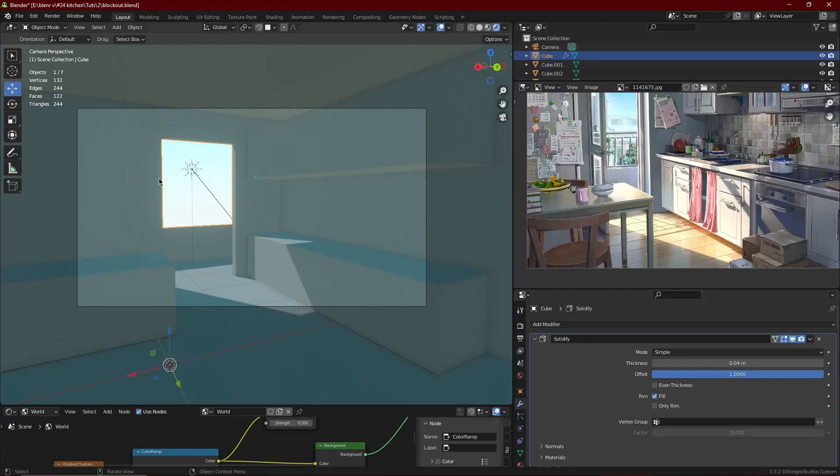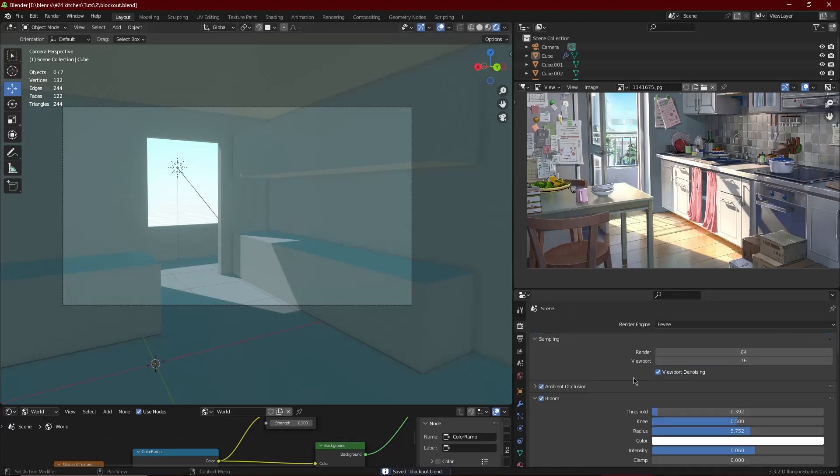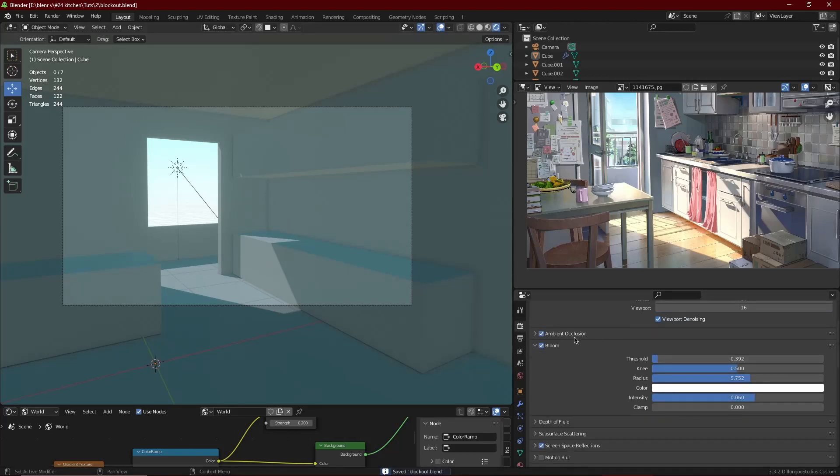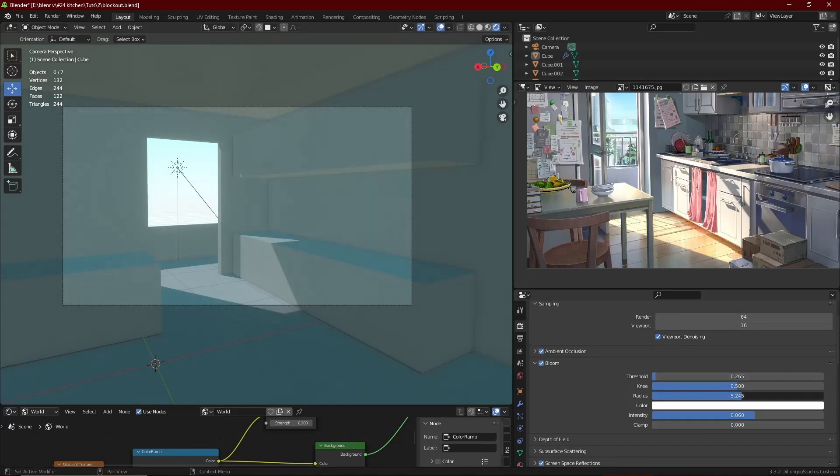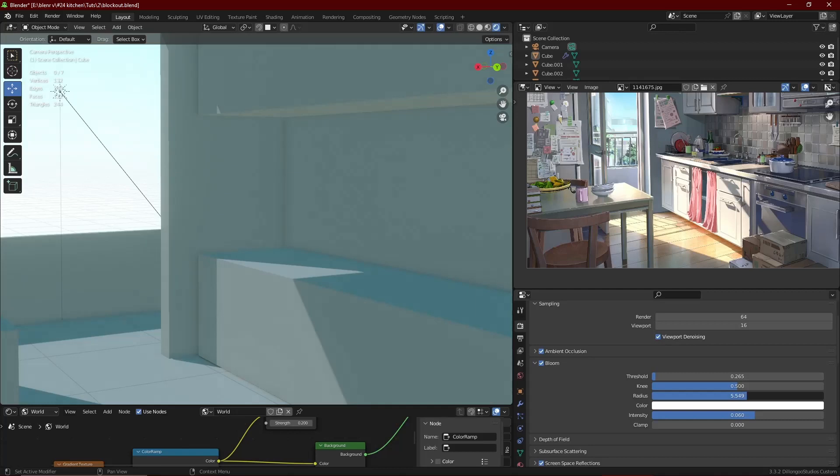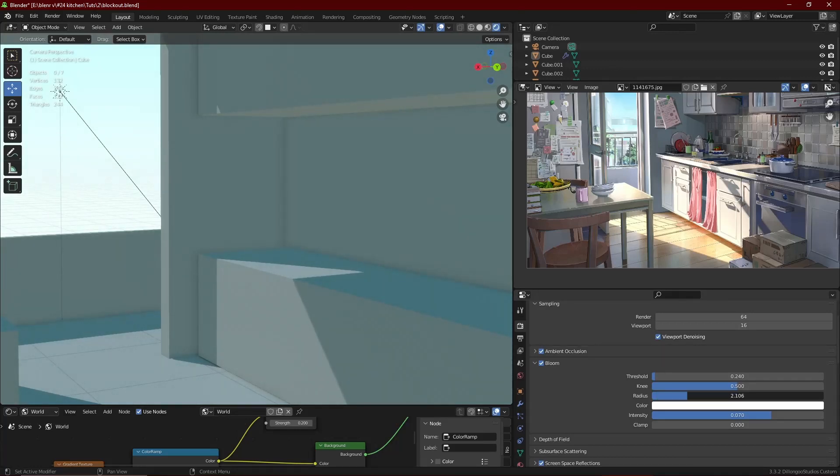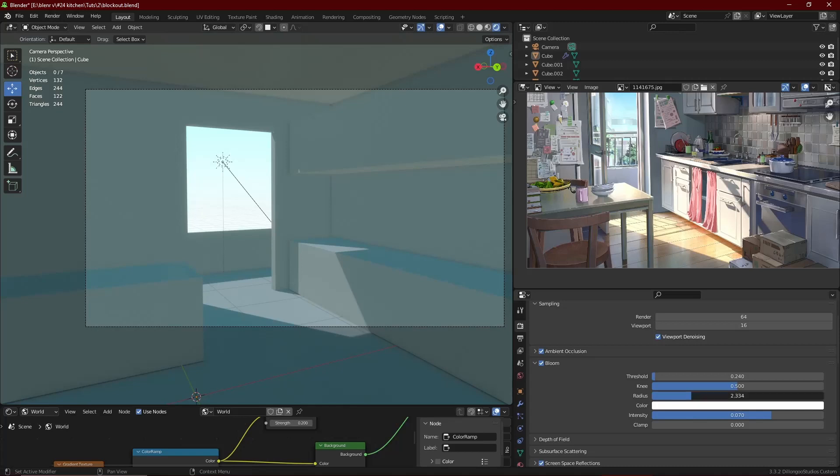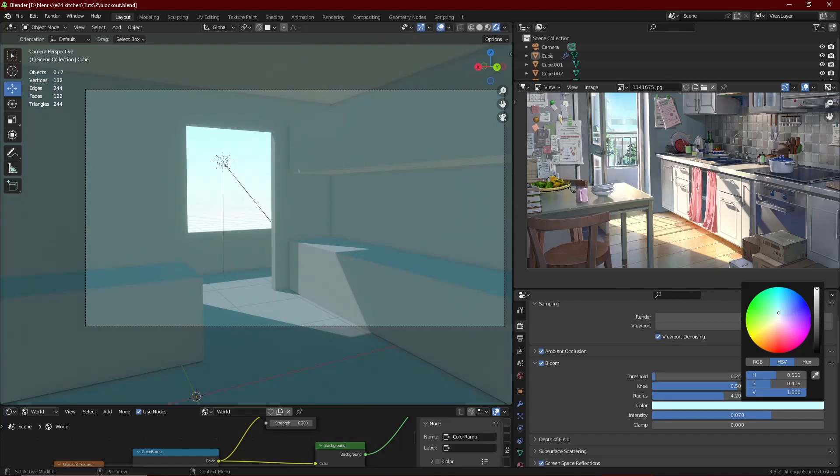We can also move up to the bloom settings. You can obviously change this to whatever you like at the end or in the middle or whatever, but I like a bit of bloom in the render just because it makes it look a bit more stylized. So then I bring the threshold down a bit and the radius I also bring down a bit. I don't want it to go everywhere but I want it to glow a bit, and I also bring intensity down a bit.